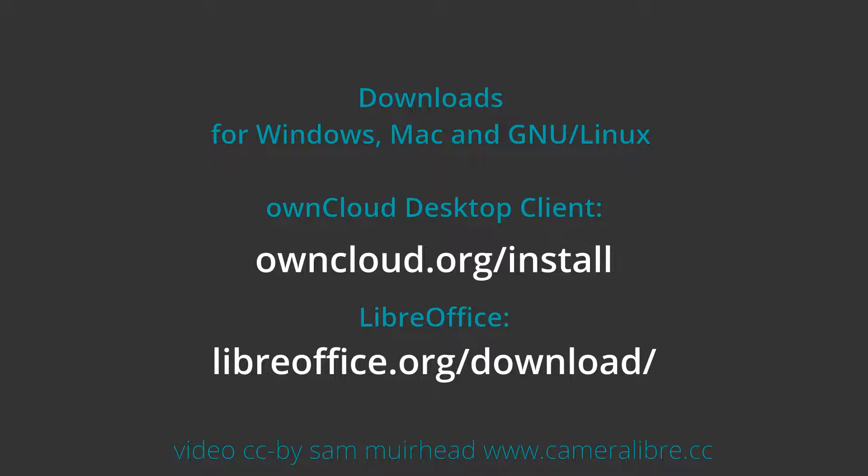Both OwnCloud and LibreOffice are free Libre open source software, and you can download them here. Thank you.